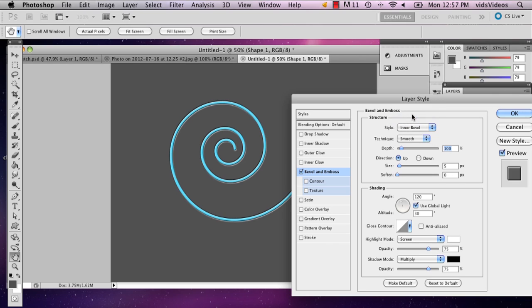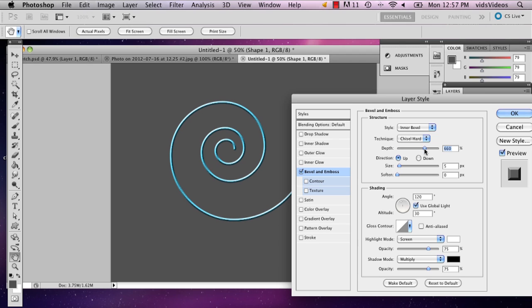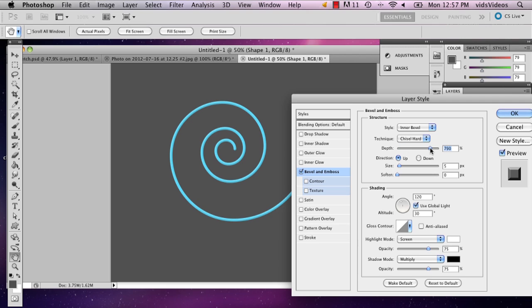I'm actually going to choose inner bevel and I'm going to have it chiseled. And you can make your depth as deep or as not deep as you want. I'm going to make mine pretty deep.